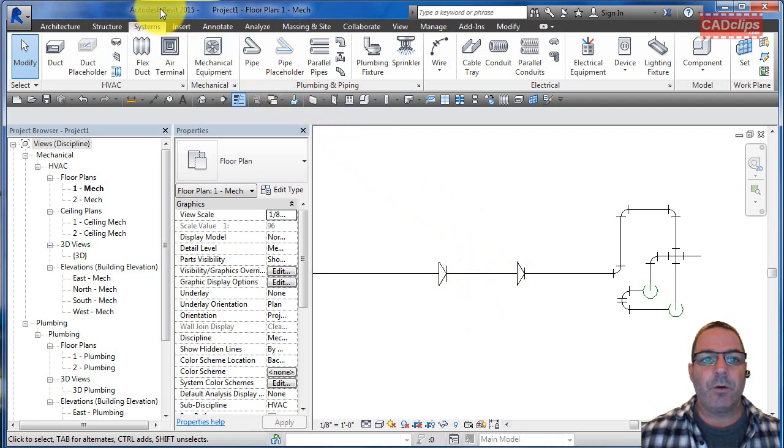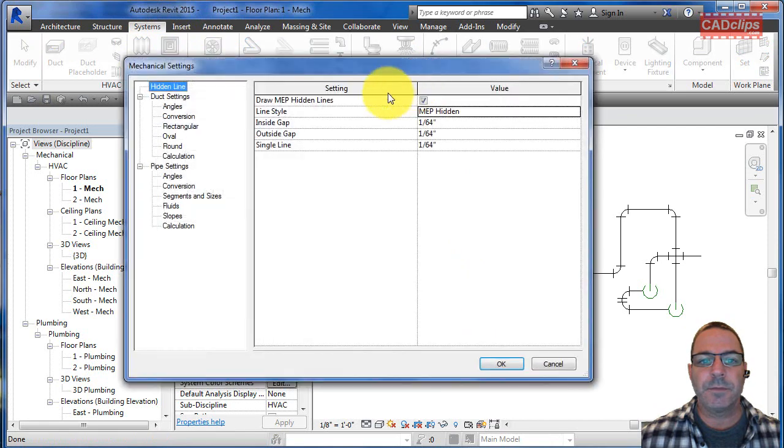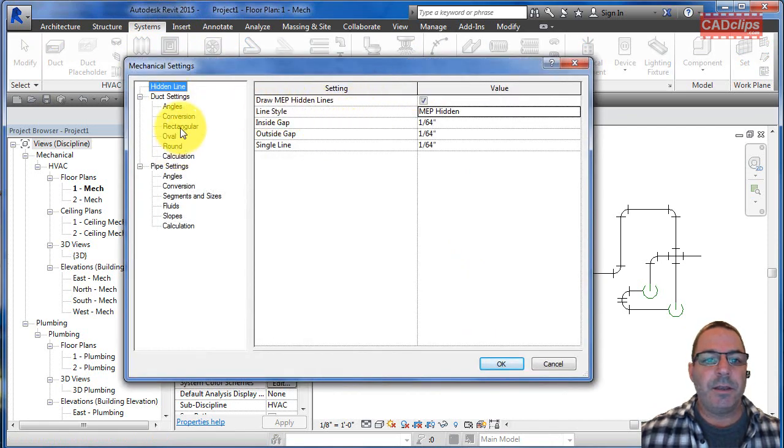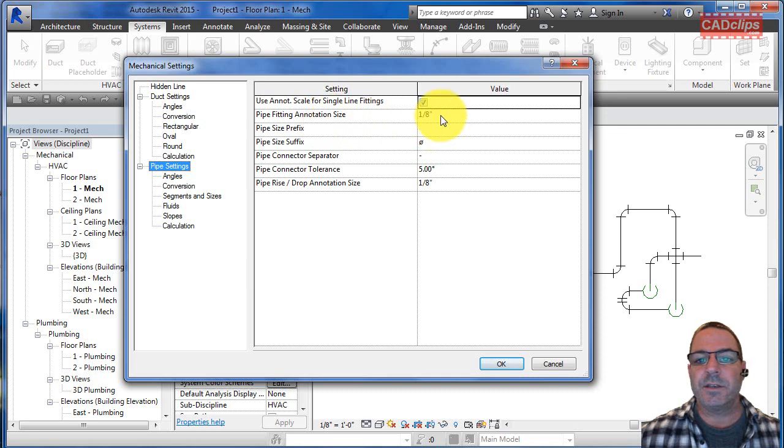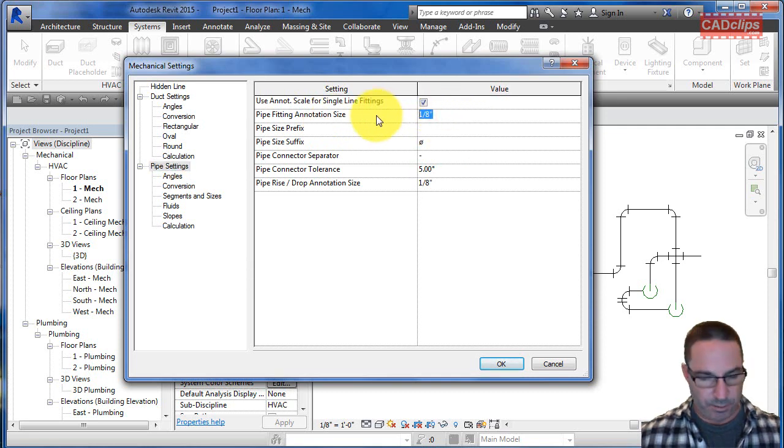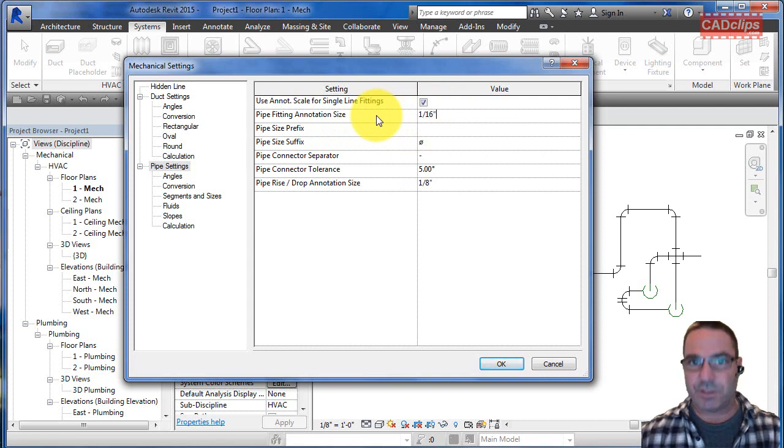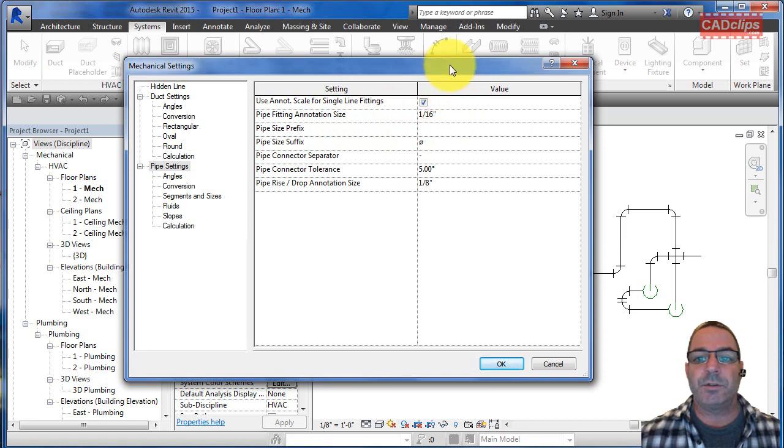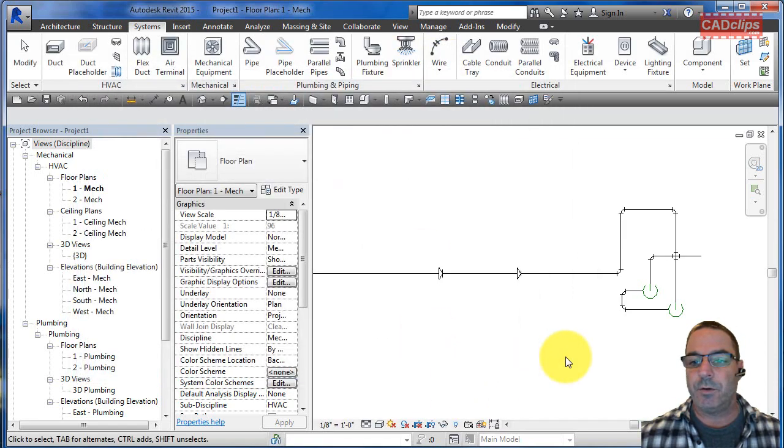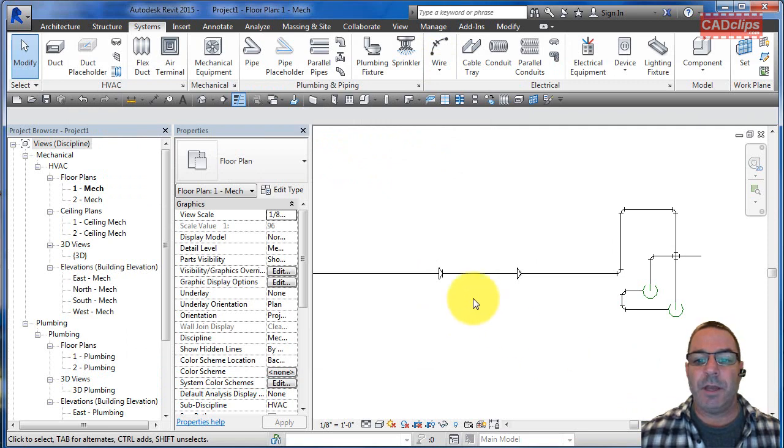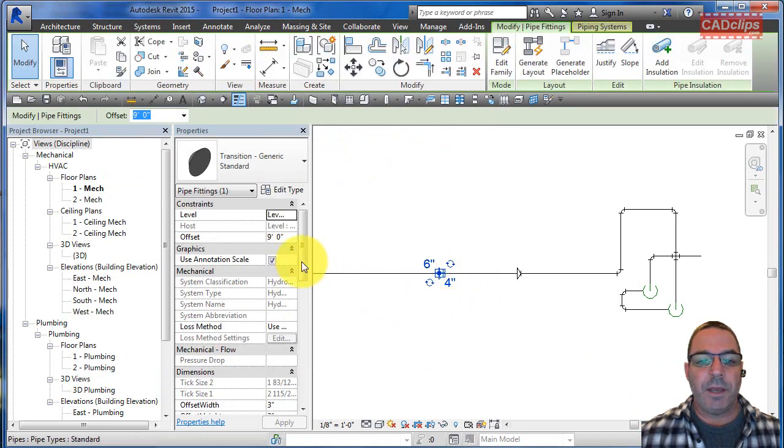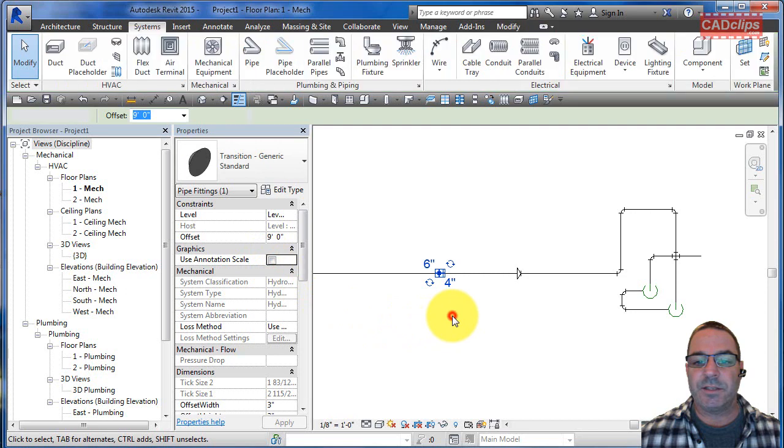We can go back to our systems and we can go to mechanical or we can go into piping. We can say the pipe settings and this size we can knock that down and say, you know, one-sixteenth of an inch just to get a noticeable change. There's no apply button, you just hit okay. They all basically get smaller. So that's it.